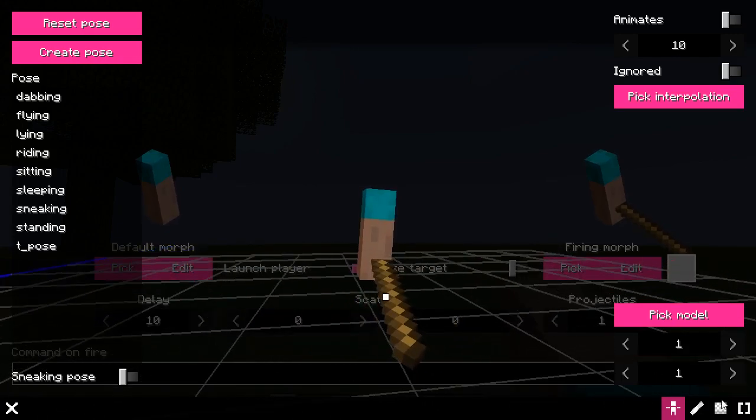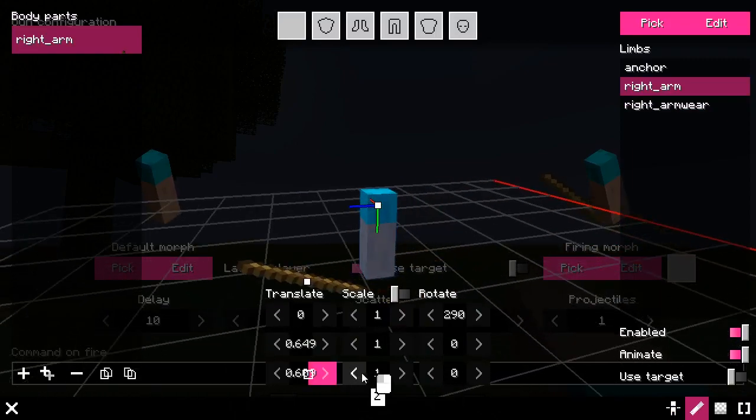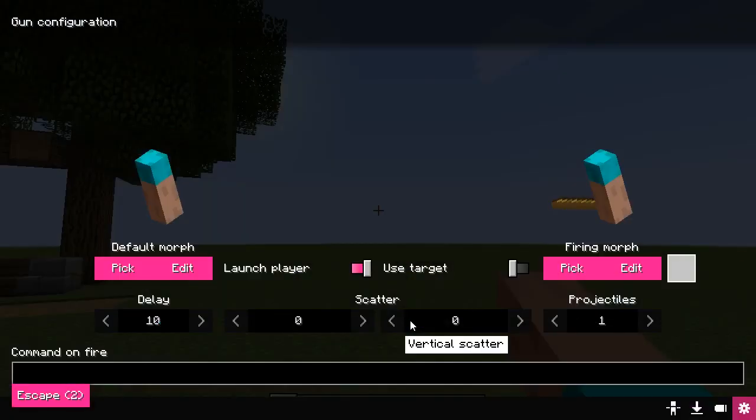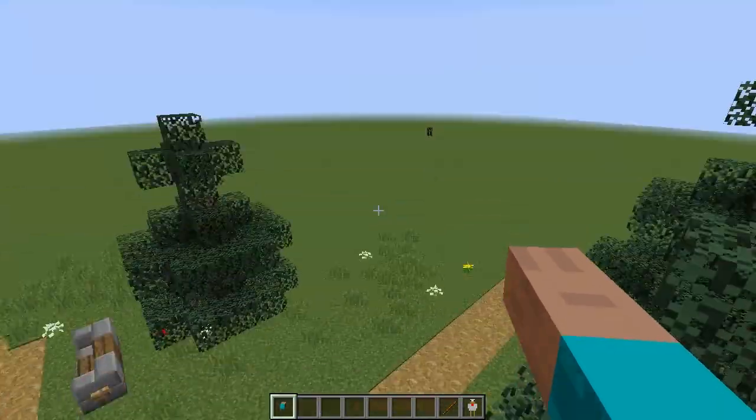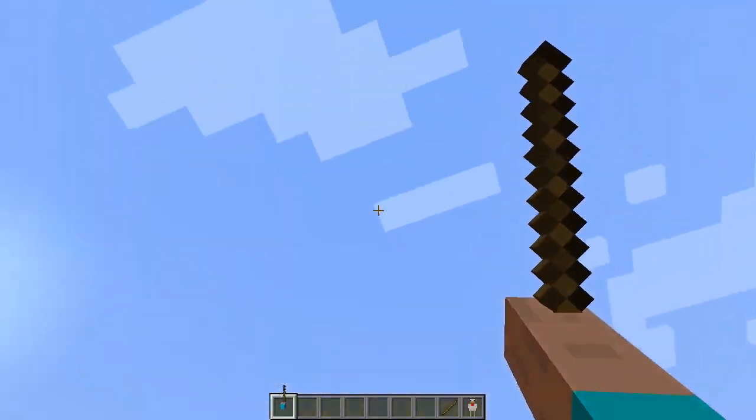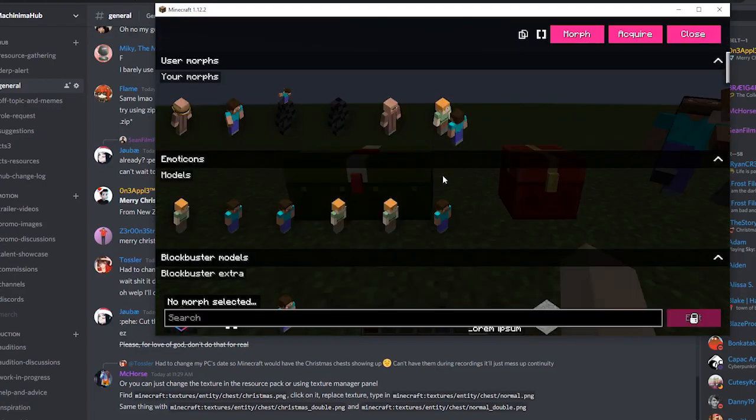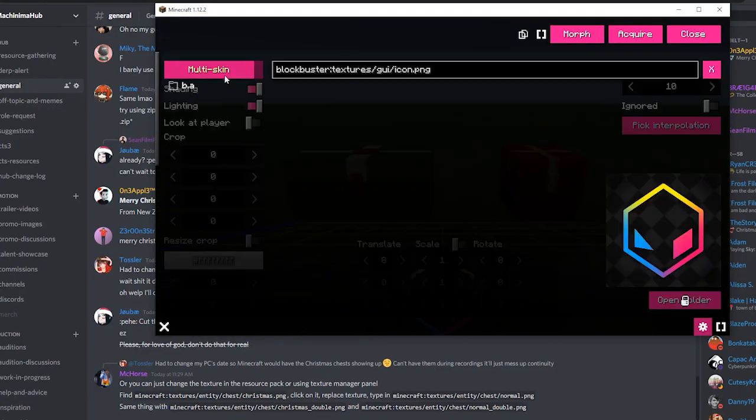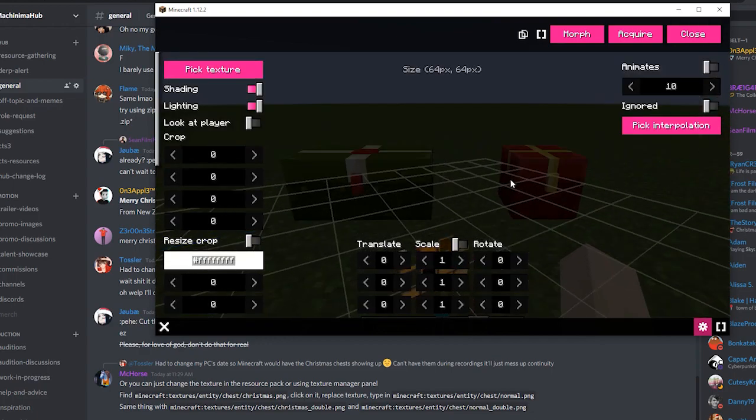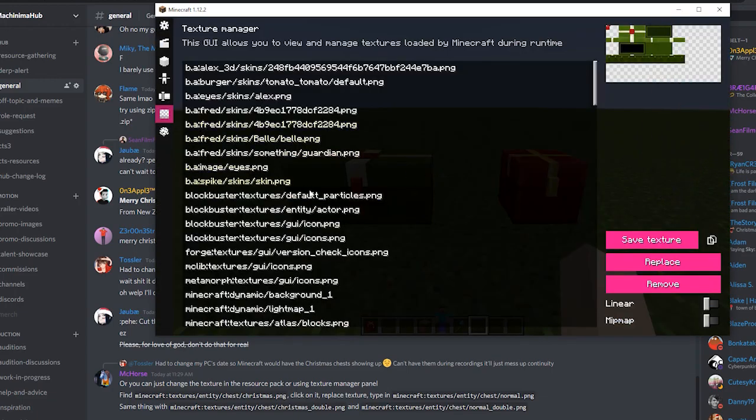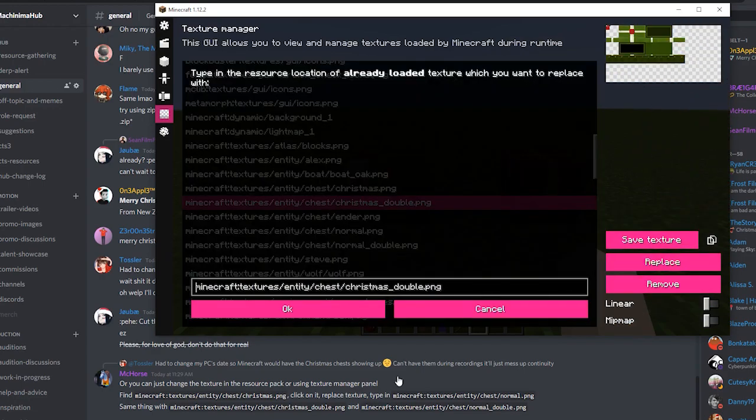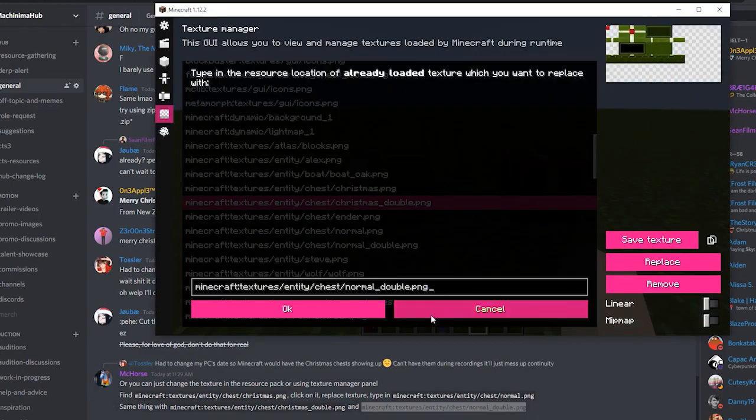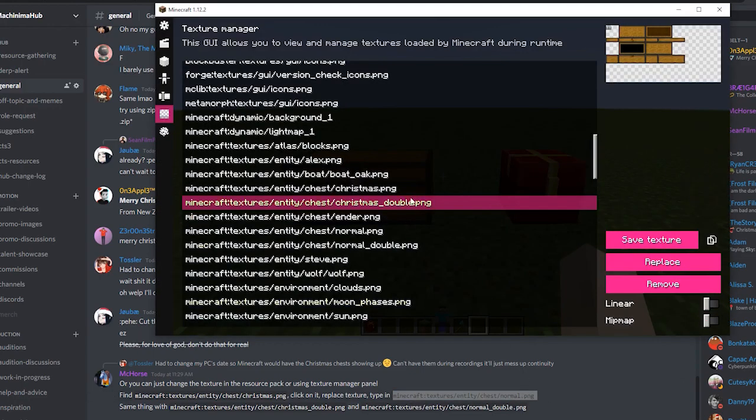This clip is a bit pointless but if you ever need to turn Christmas chests into regular during Christmas, what you can do is first load the chest textures manually by picking their textures in the image morph texture picker, go to Blockbuster's texture manager panel, find the Christmas variants and replace them using the replace button with regular chests. I'll leave the texture paths of chests in the pinned comment, remind me in the comments if I would forget.